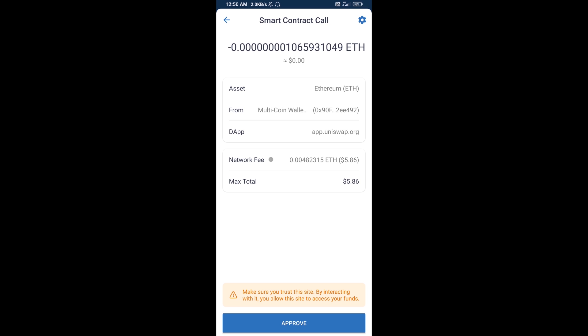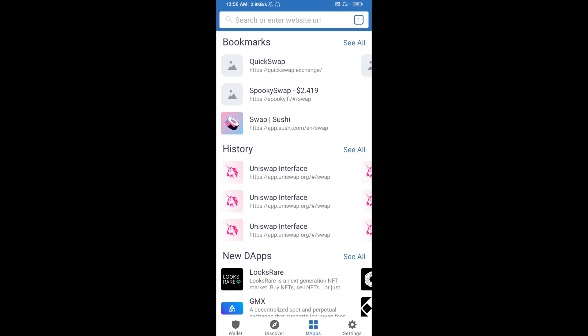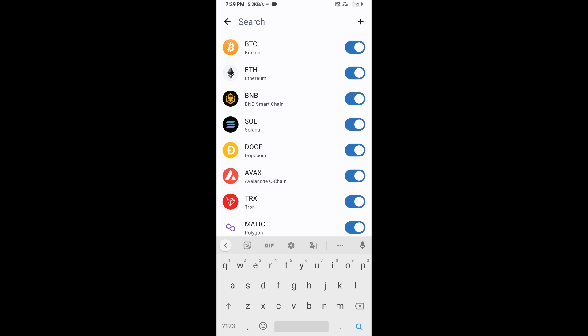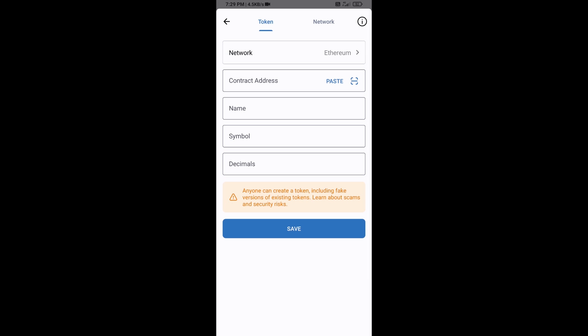After that, you will add this token manually to Trust Wallet. Go to Trust Wallet, click on the search icon, then click on Add Custom Token. Check that the token network is Ethereum — it should be good — then click on Paste.